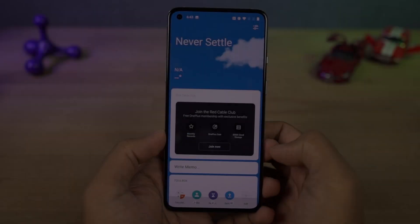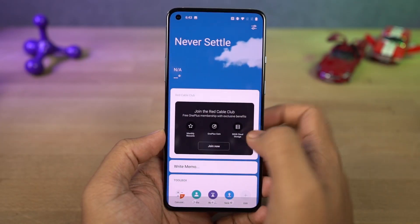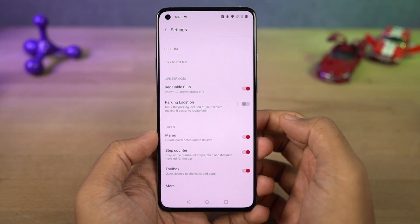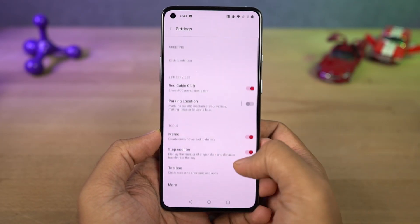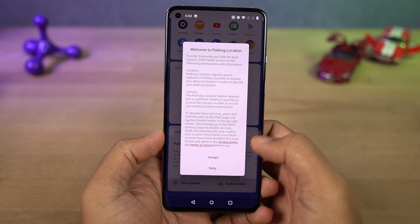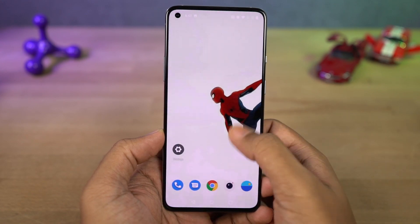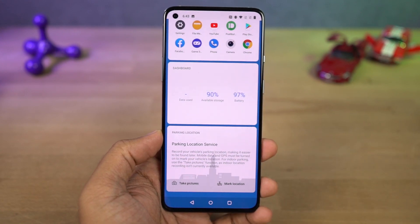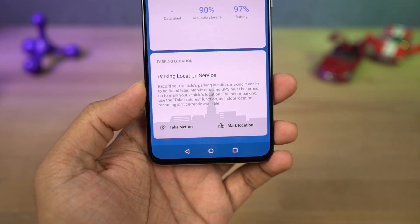Next we have a new feature called parking location as part of OnePlus Shelf, which allows you to save the location of your parked vehicle. You can take a temporary picture as a landmark, which will automatically get deleted later, or use the GPS location as well.